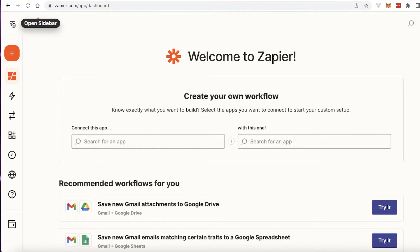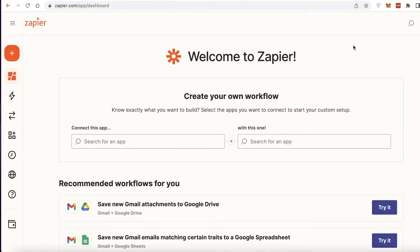What is Zapier? Zapier is an online platform that enables you to integrate different platforms together. Even if there are no local or direct integrations available, Zapier will allow you to automate different functions on both of your platforms with their integration.